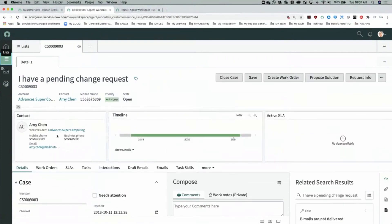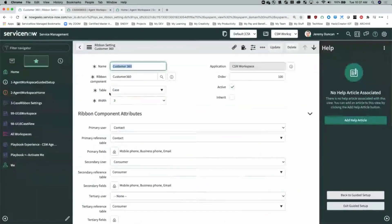We're going to make those width changes — a very simple change, but just to show you the flexibility you have without having to write any code. As you can see, the contact card is a little smaller and the SLA is a little bit bigger. That's our ribbon settings.